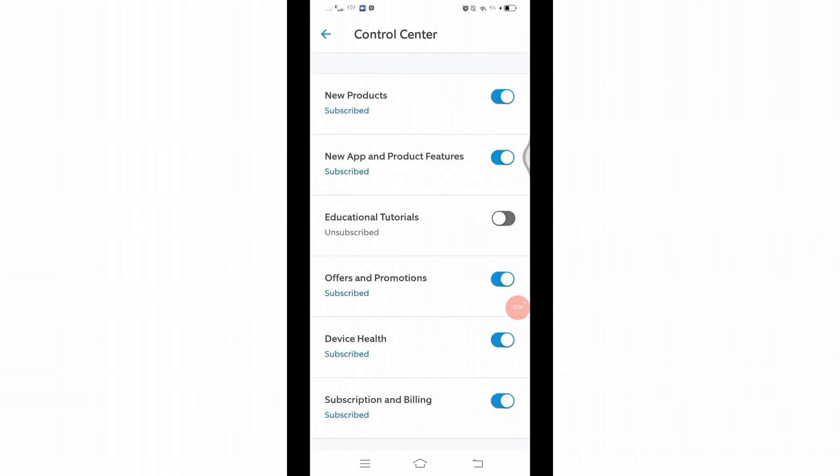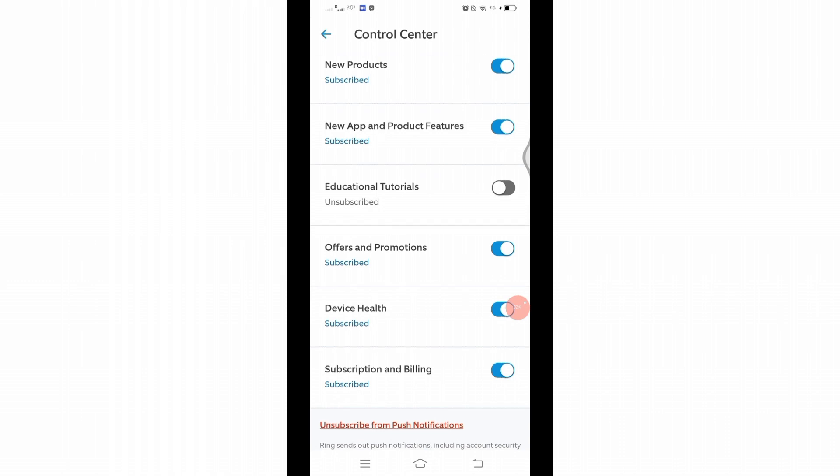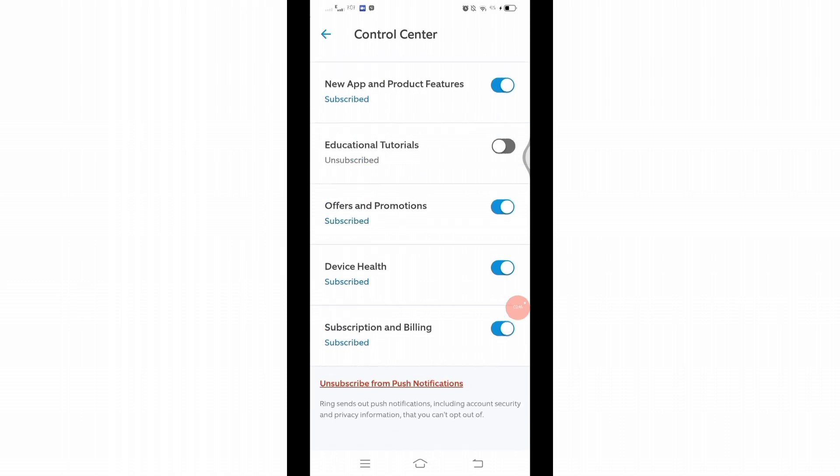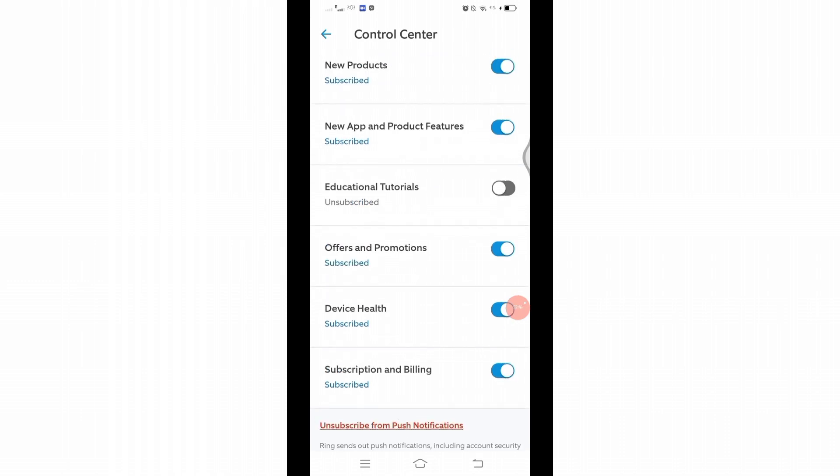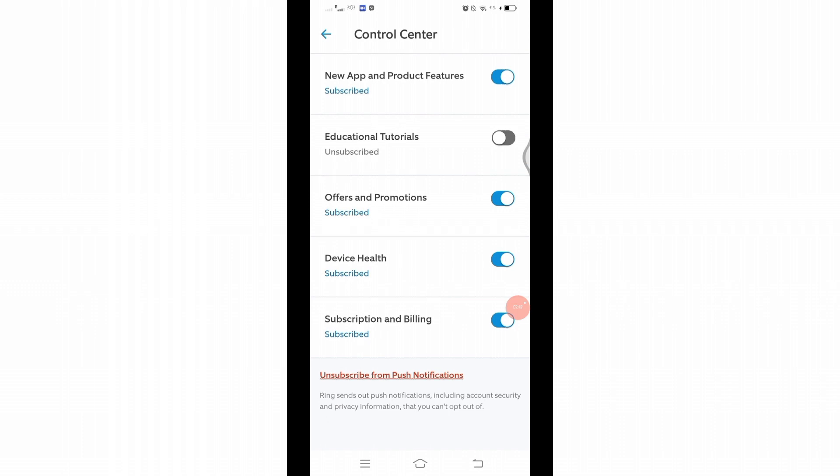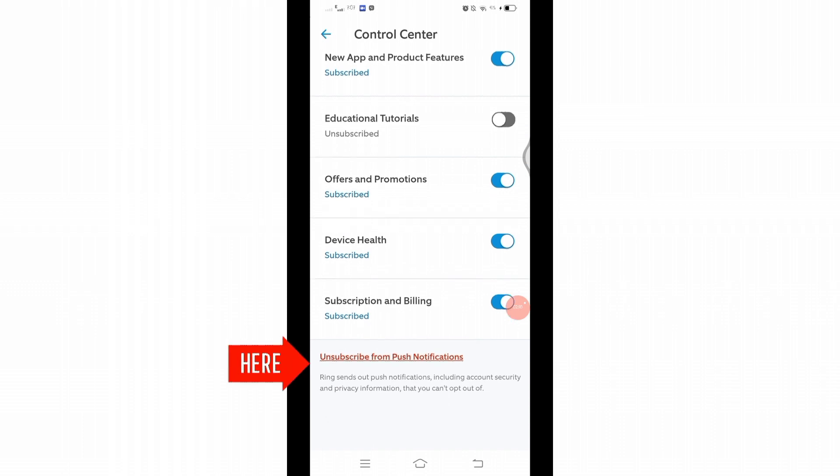If you want to stop the notifications for a specific topic, then you can manually toggle these buttons to disable them. If you want to unsubscribe from all of these push notifications, then below you will see Unsubscribe from Push Notifications option.